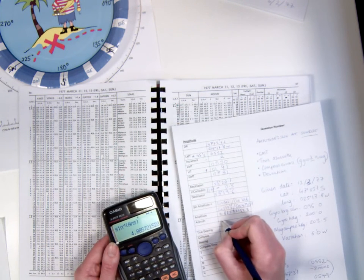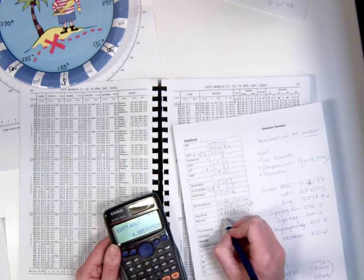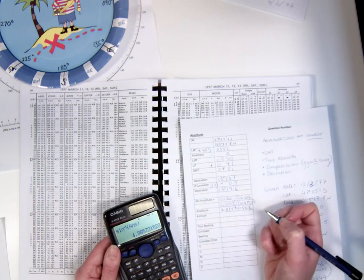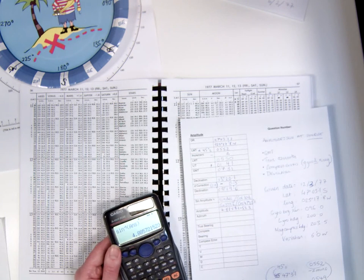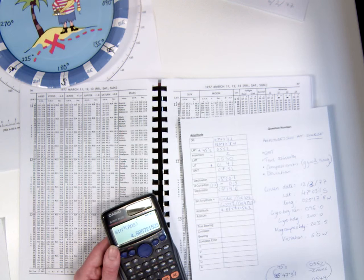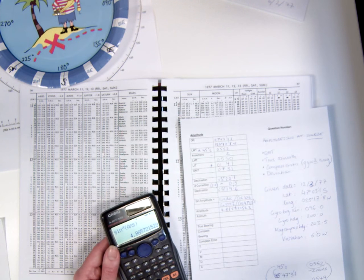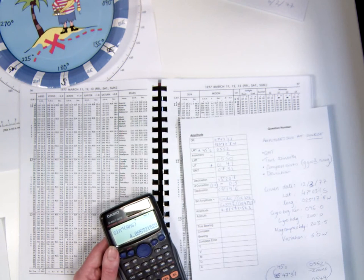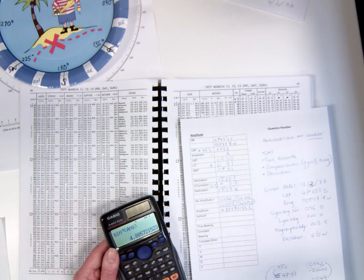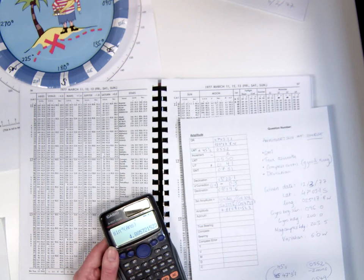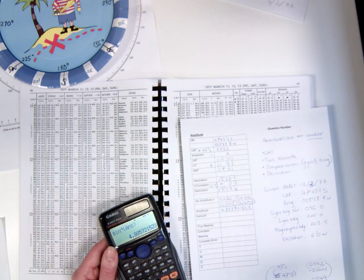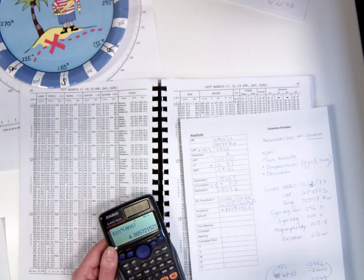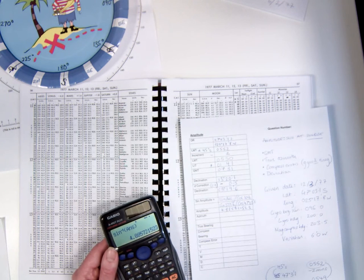So I now need to convert it into an azimuth. Now if you remember with amplitude, it's actually an angle between the parallel and the body. And by that I mean the angle is either going to be applied to 0, 90, or 270, depending on the name of the amplitude.